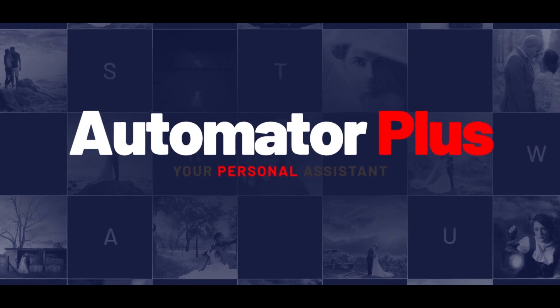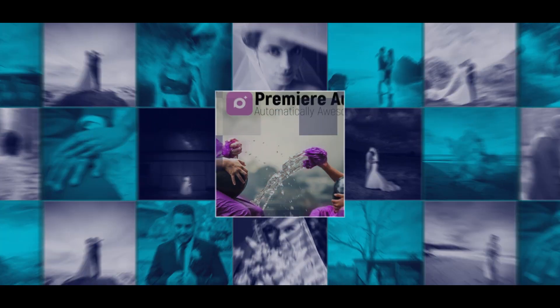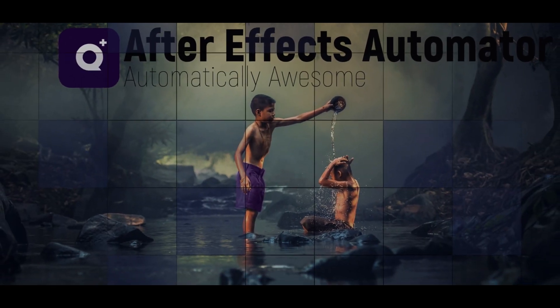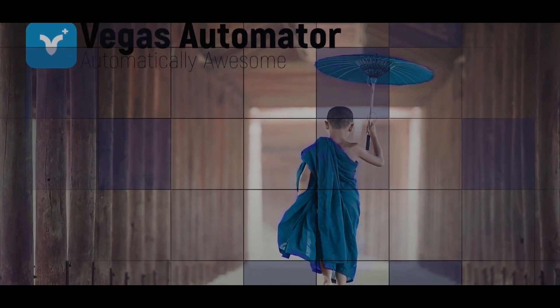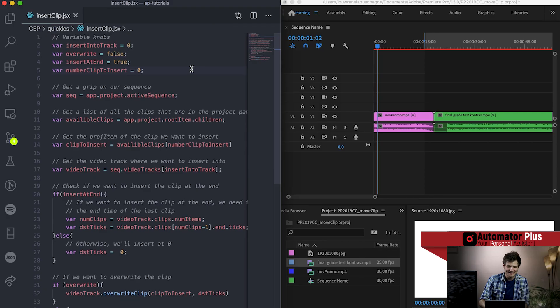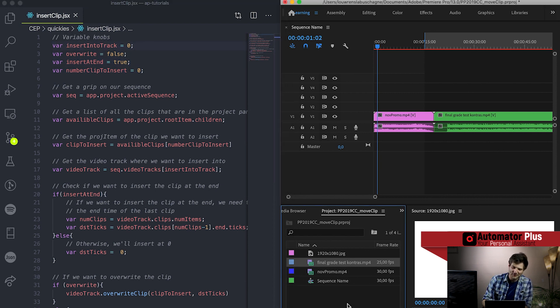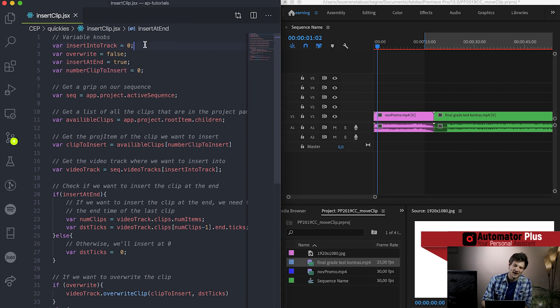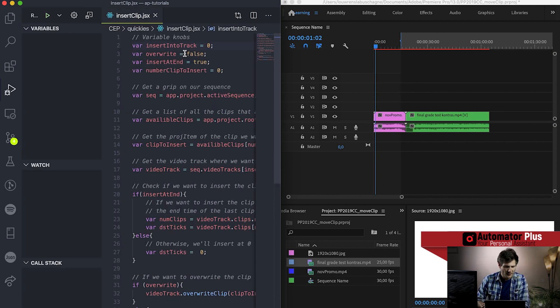Welcome everybody to this quick tutorial on various ways to insert a clip using VS Code and the ExtendScript API. Today we've got a nice little piece of code which will allow you to tune some knobs at the top - allowing you to specify what clip from the project panel you want to insert into which number of track, whether you want to overwrite that track, or insert it at the beginning or the end. Let's kick off this code, see what it does, tune some knobs, and then dig into the code to see what's happening.